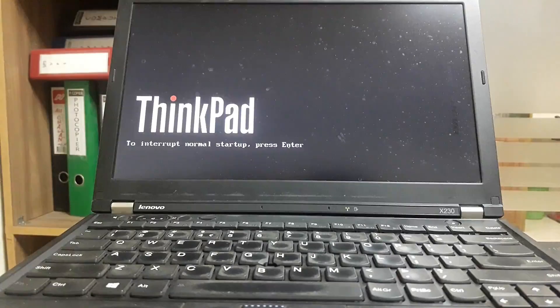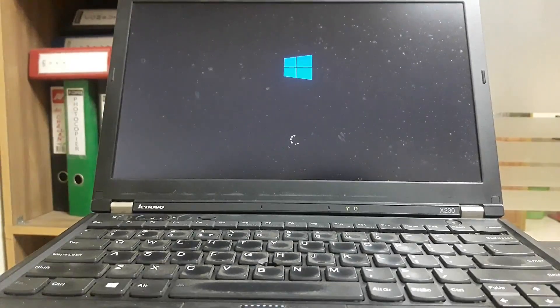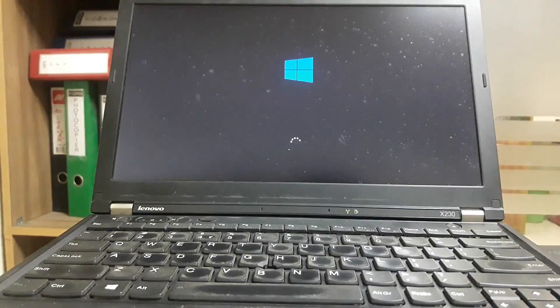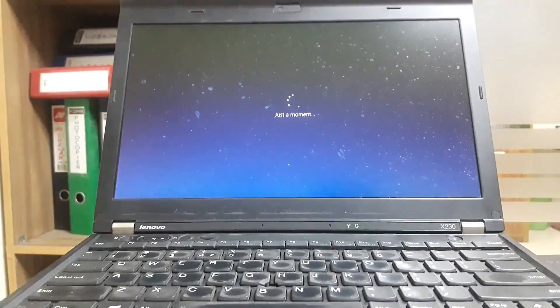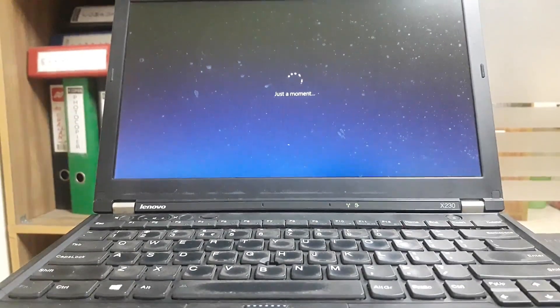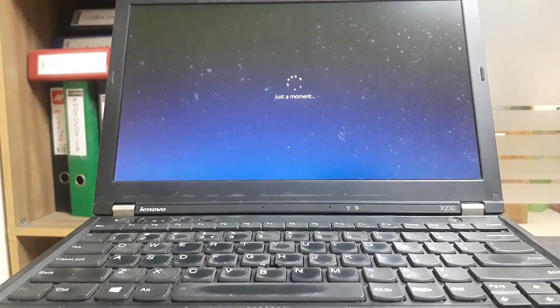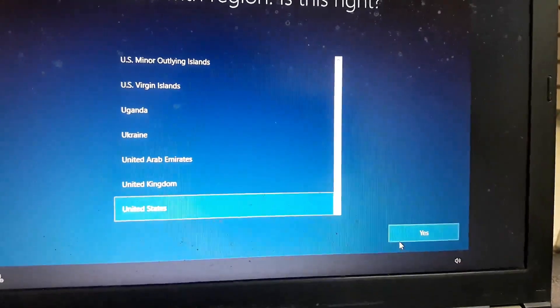We have a Lenovo laptop — the Lenovo X230 series. In the same way, we can install Windows 10. We have the process to follow. Just a moment to wait. We have the region to set here — we have the United States.